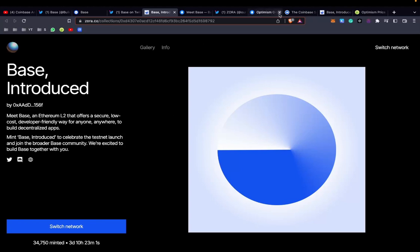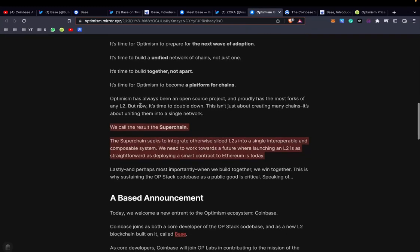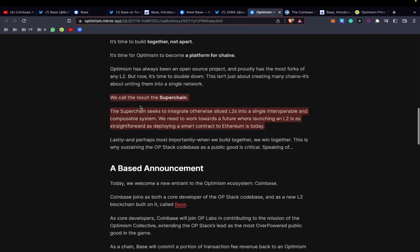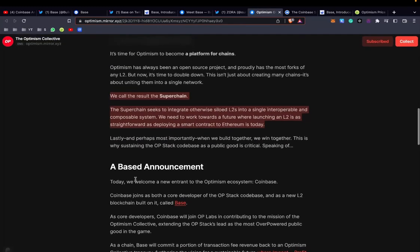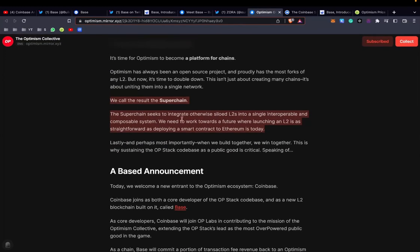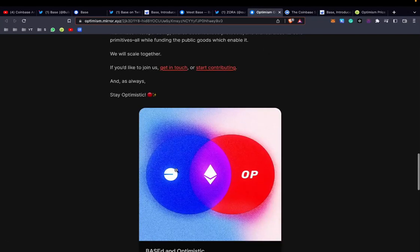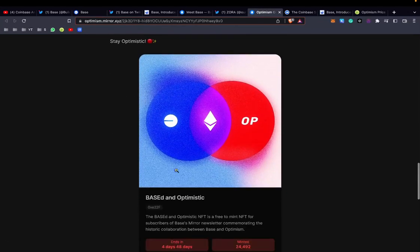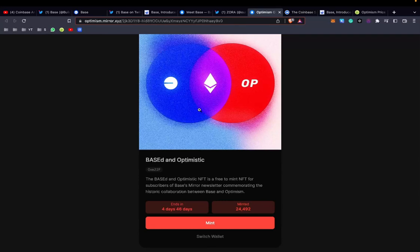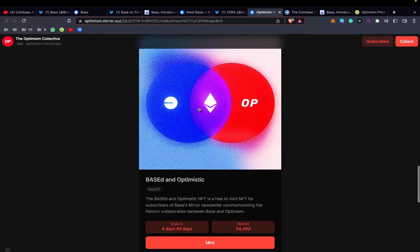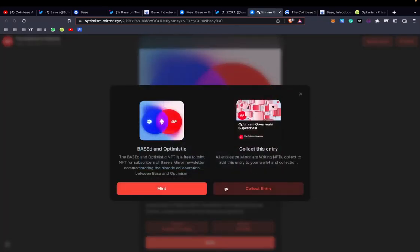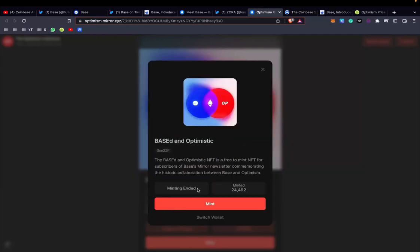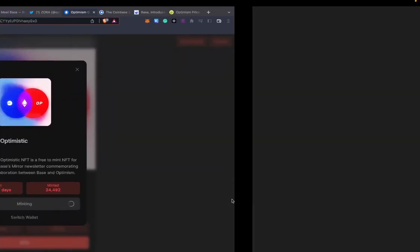The second one that you can get for free is on the Optimism article. Obviously I'll leave all the links in the description. Here you can see they talk about the superchain also. If you go down here, you can see they say you can mint another one. This one I'll do in the video so you can just kind of see the flow.